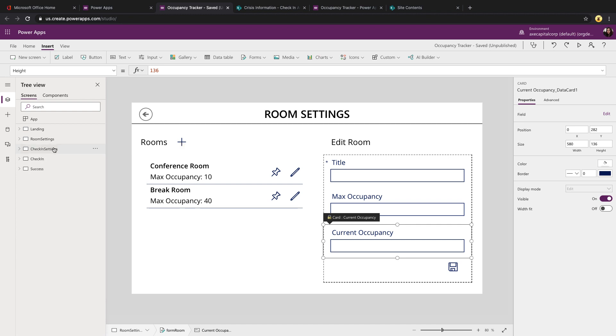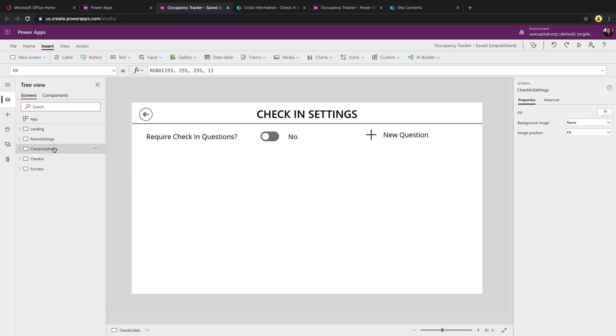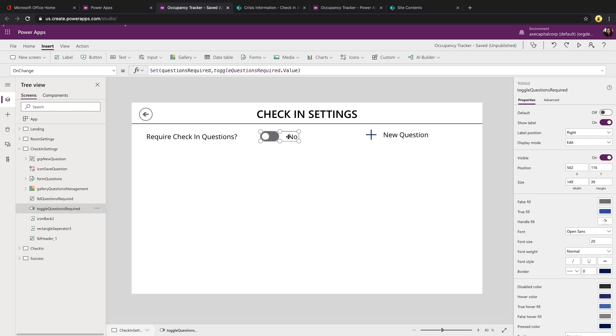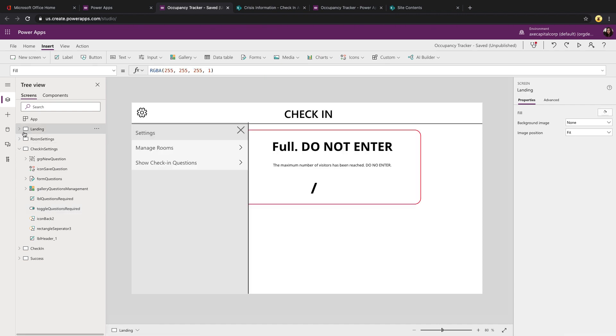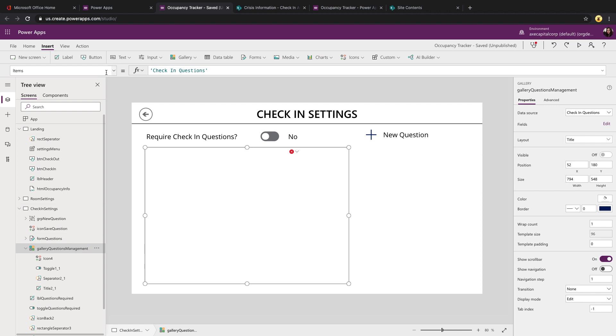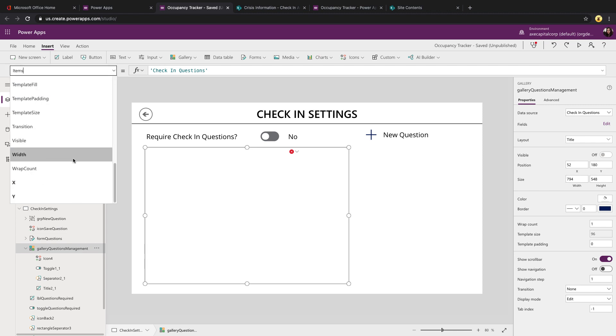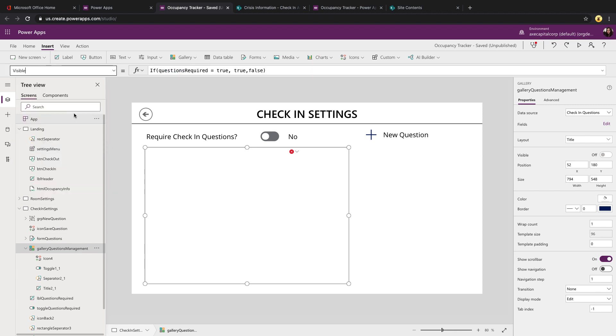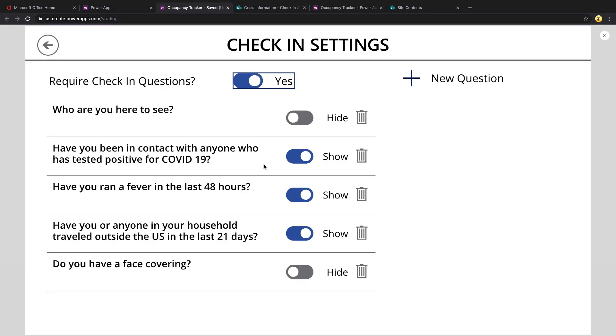Now let's take a look at the check-in settings screen. First thing we have is a toggle button control. And on change, we're setting that global variable of questions required to the value of the toggle. If you recall, we were using that in our check-in button on the landing screen to determine if we should navigate when we click the button or just go ahead and update the record. Below that, there's a gallery which visible property is set to only show if that questions required is true. So if we toggle this to yes, then we can see the list of questions.